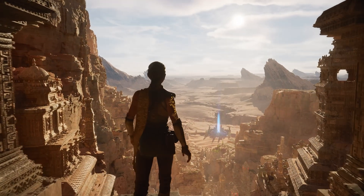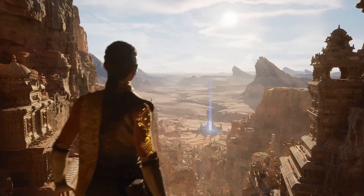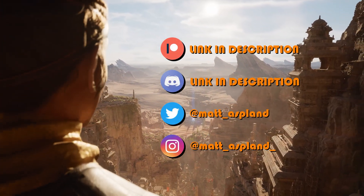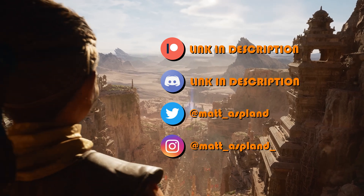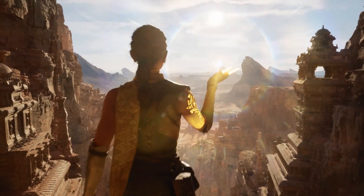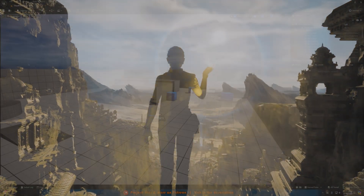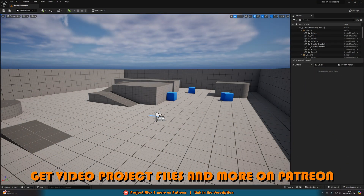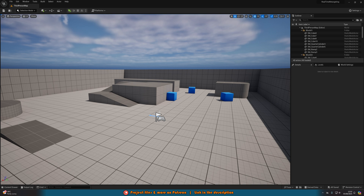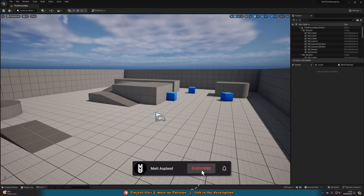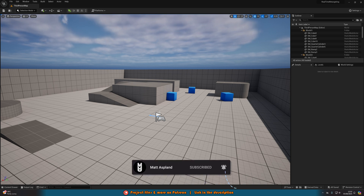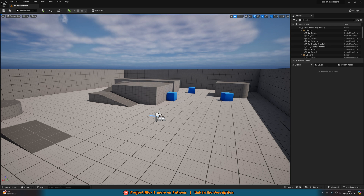Hey guys and welcome back to another Unreal Engine 5 tutorial. In today's video, what we'll be covering is how to have your animations retarget to a new character or a new mesh in real time, so you don't have to create new animations for every single character. You can simply change the mesh in your game, even while the player is playing, and the animations will be automatically retargeted. All you need to do is set up one thing once.